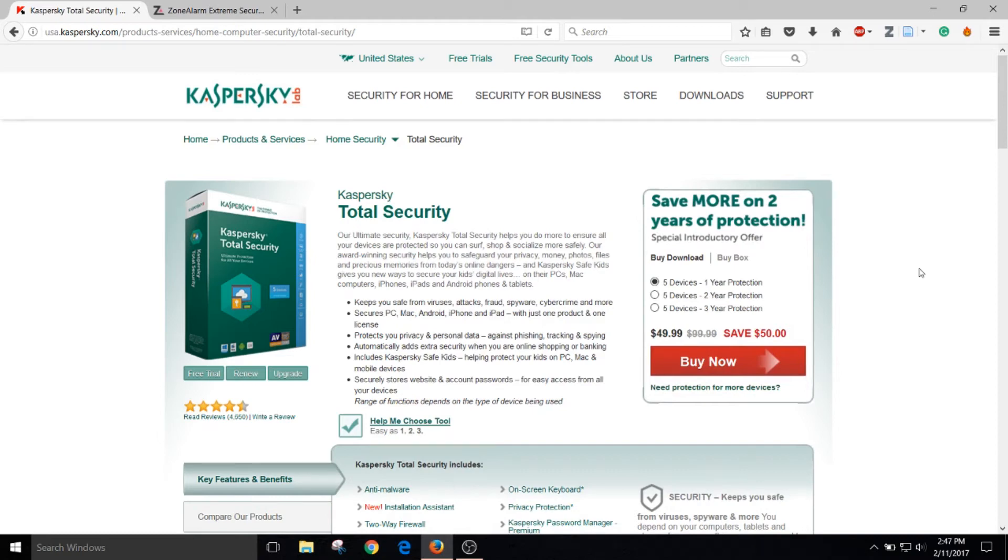What is up guys Overkill here and today I'm going to be talking about the top two premium antivirus programs and the top free antivirus program.